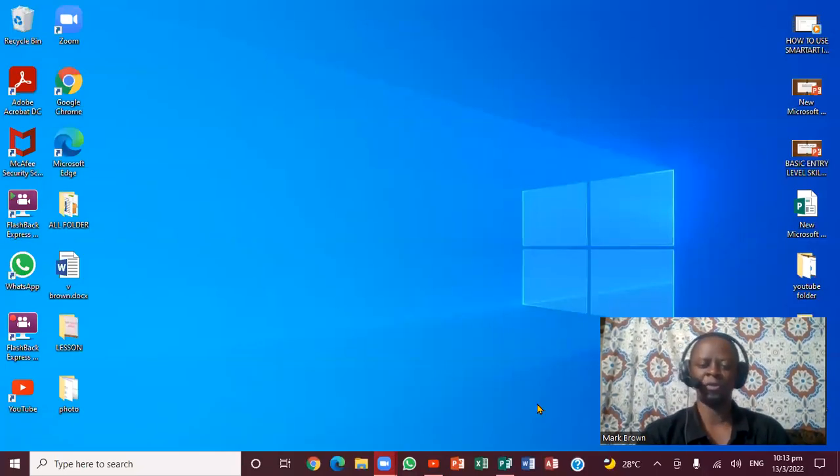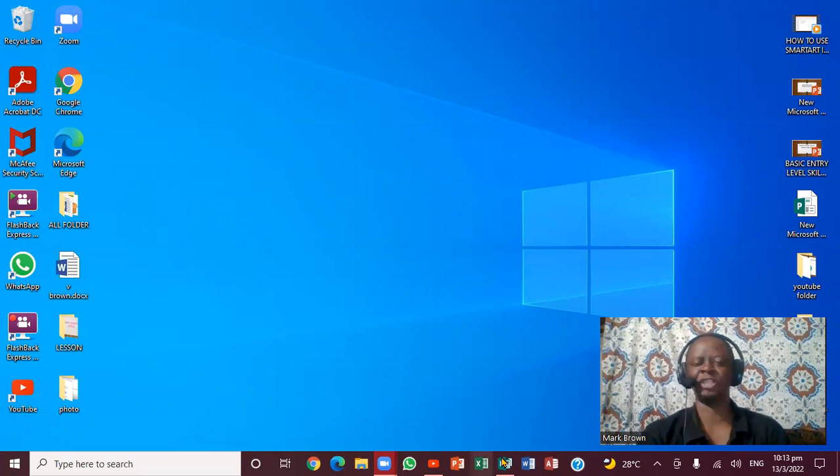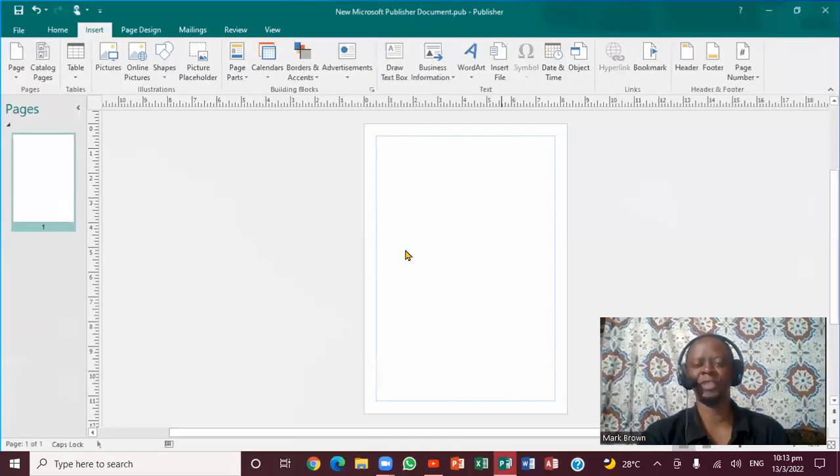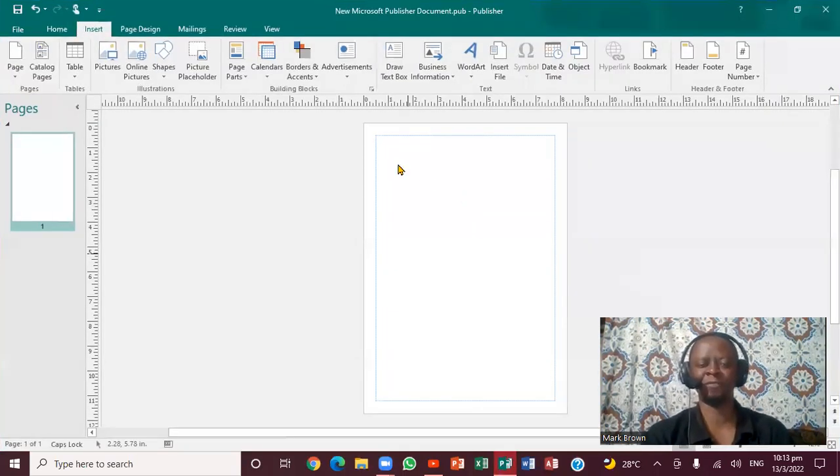Greetings, this is Mark Brown. We're going to be looking at how we can insert photos in Microsoft Publisher.